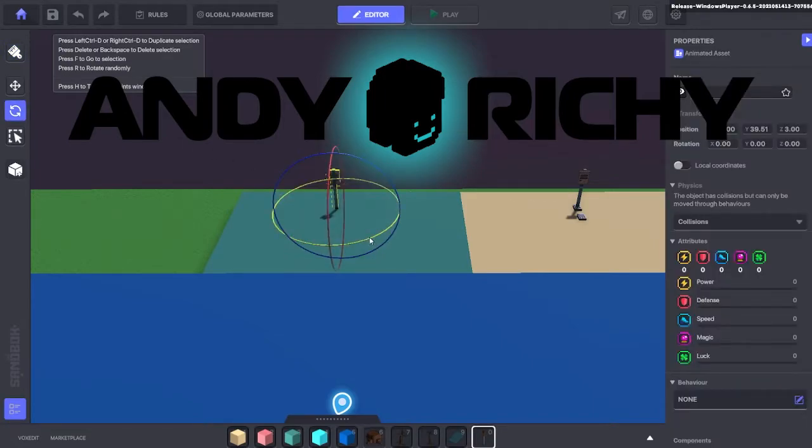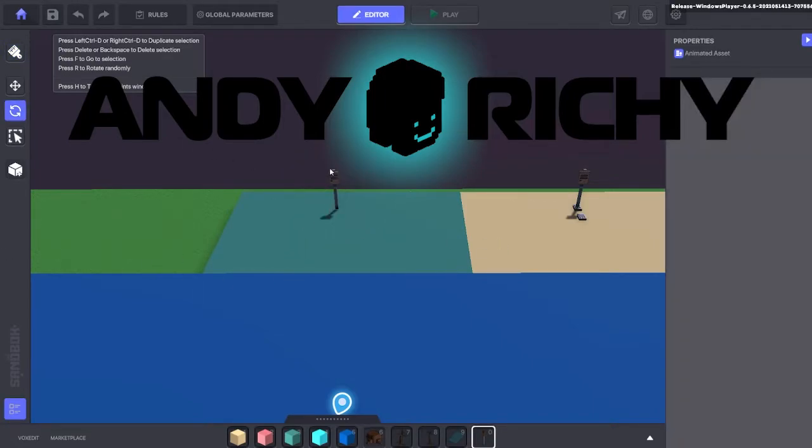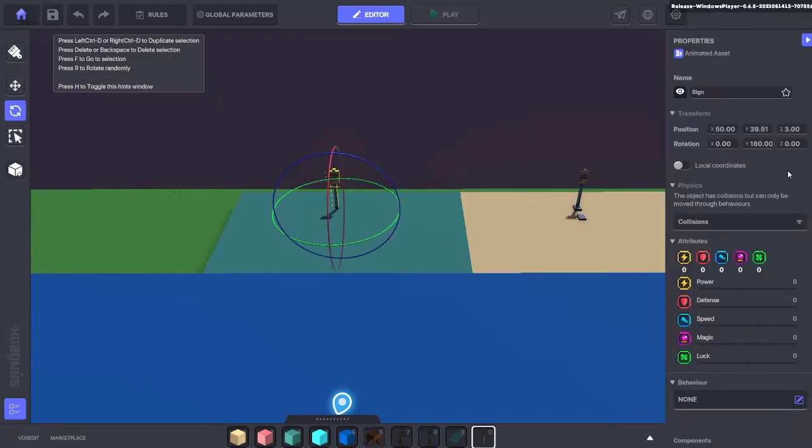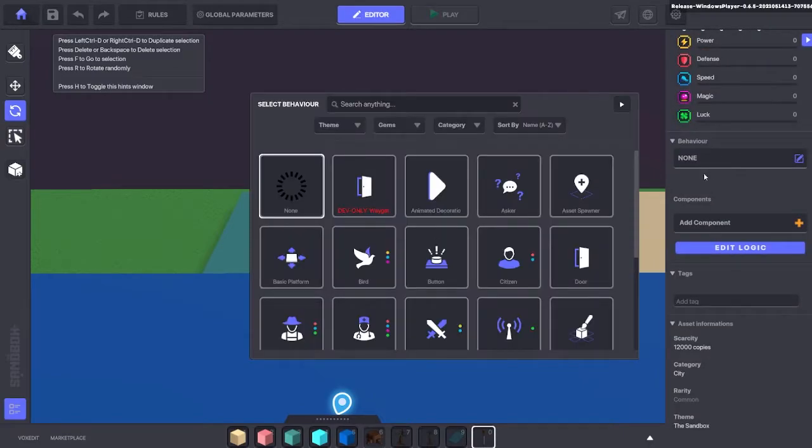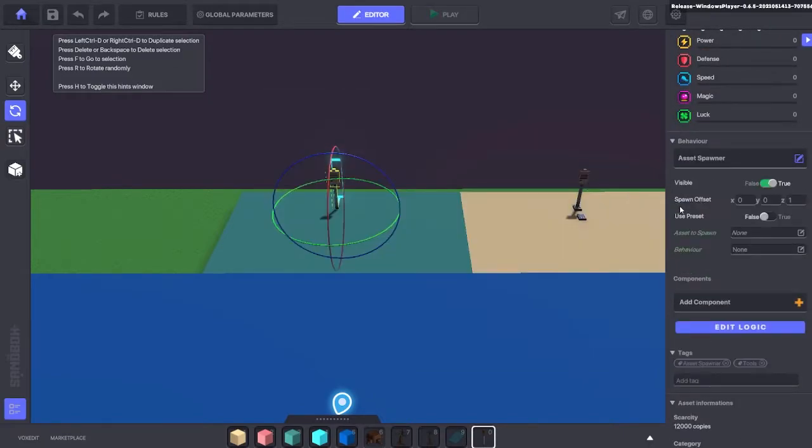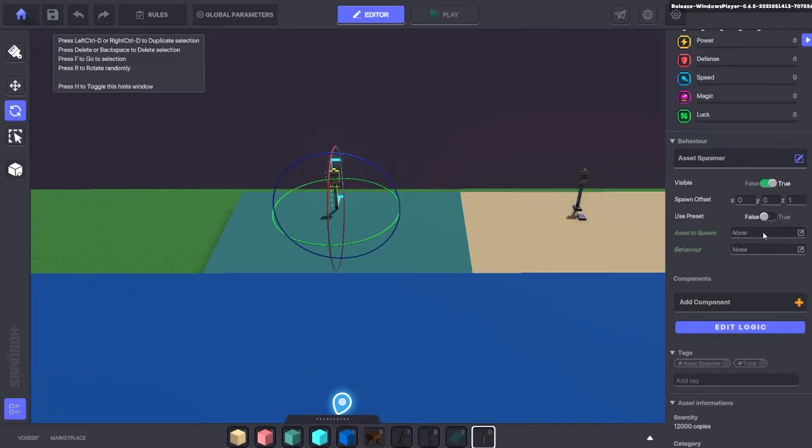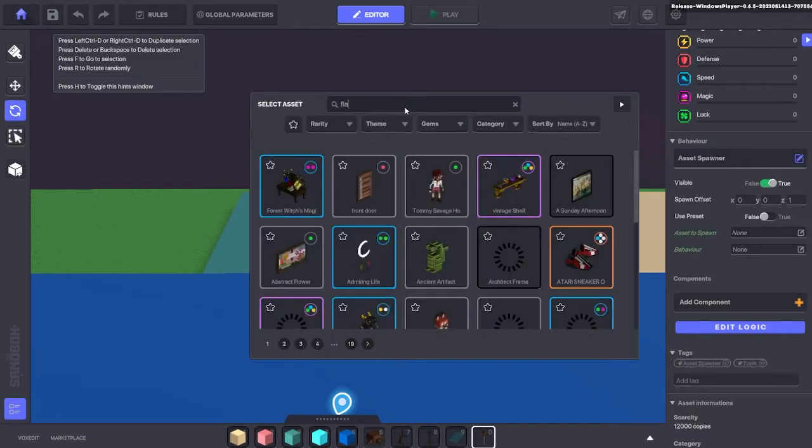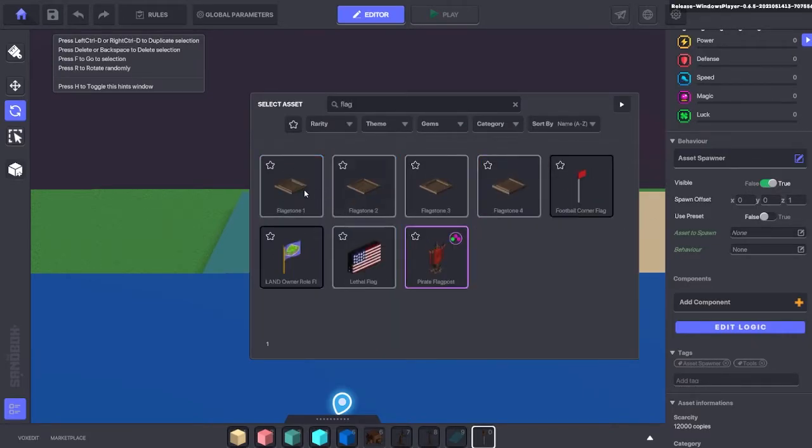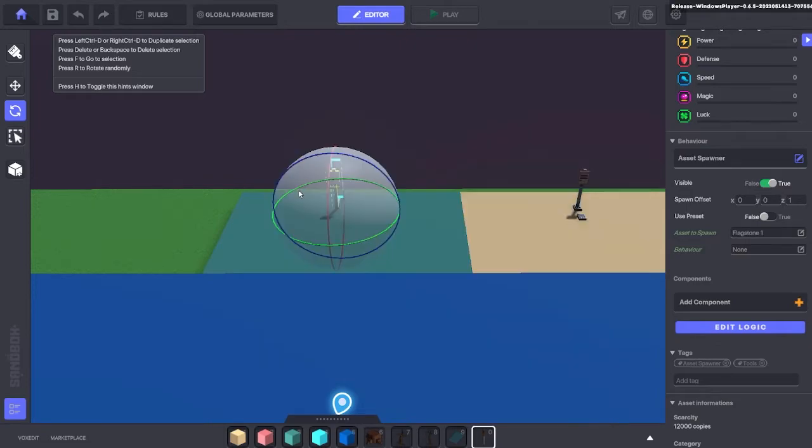First we want to add a sign and spin that around the right way obviously. And if we scroll down we want to make this sign an asset spawner. So here we're going to choose which asset to spawn. I'm just going to use a flagstone flag.